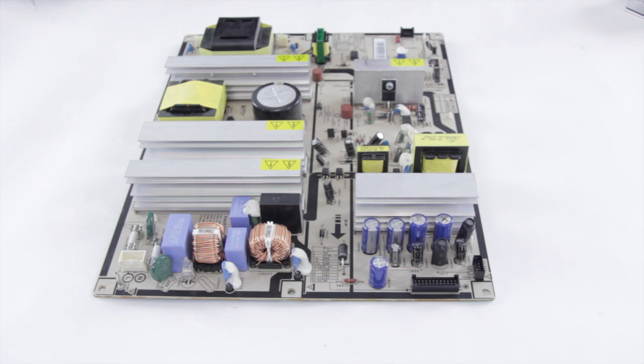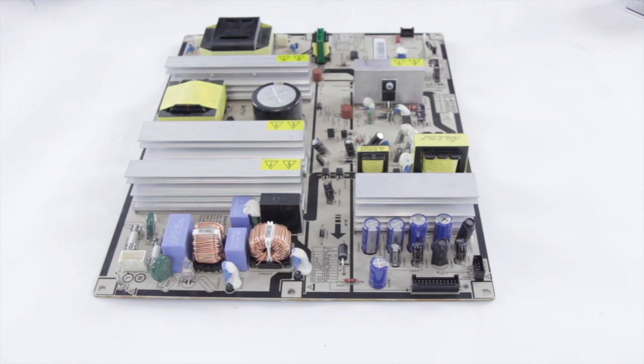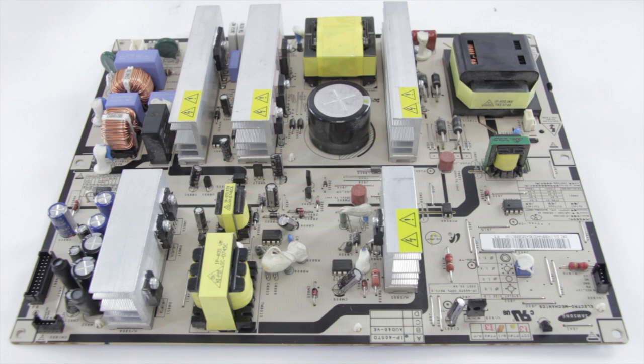So in this video today we're going to identify some bad caps and go ahead and replace them on this Samsung power supply.